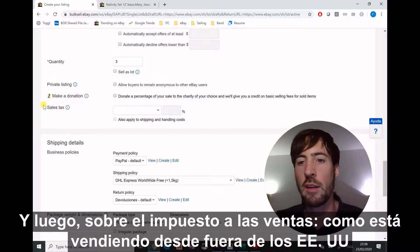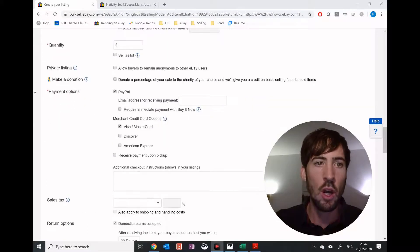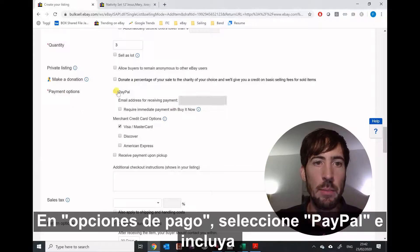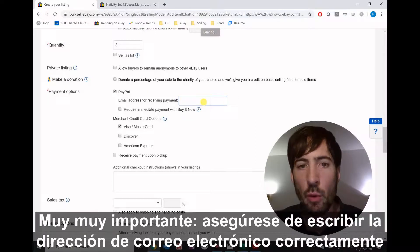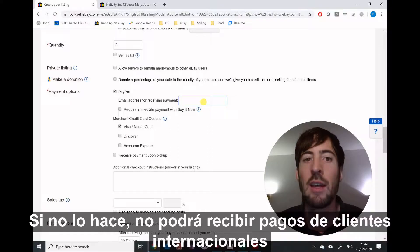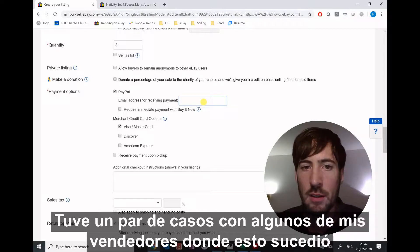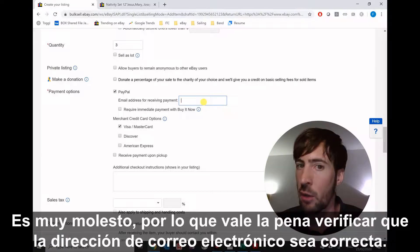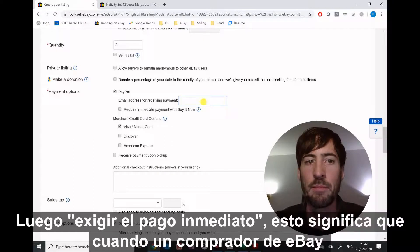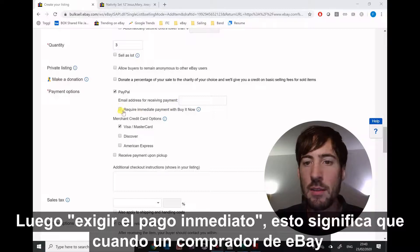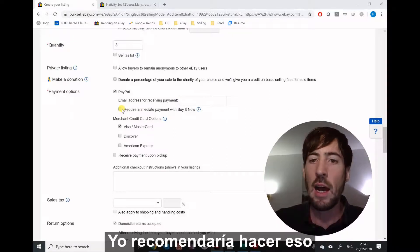Because you're selling from outside of the US, you actually don't have to include anything in the sales tax section. On payment options, select PayPal and include the email address you used for your PayPal account. This is very important — make sure you write the email address correctly, otherwise you will not be able to receive payments from international customers. I've had a couple of cases with sellers where this happened; it's very annoying, so it's really worth double-checking. Then enable require immediate payment, which means the payment is automatically done via PayPal when a buyer makes a purchase.